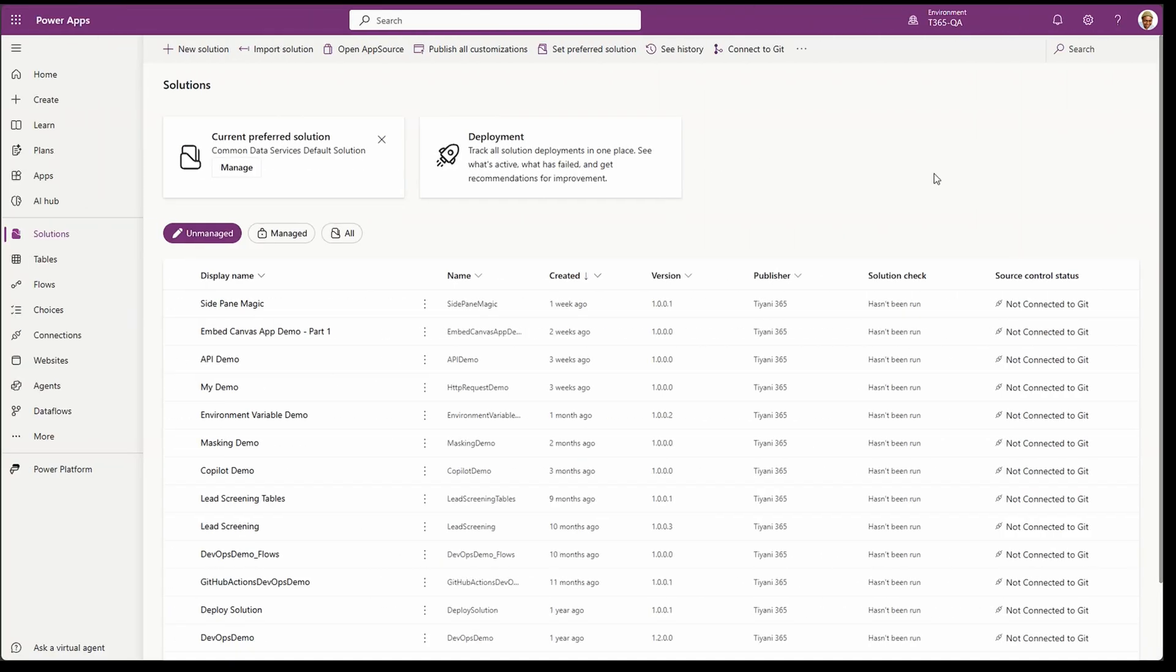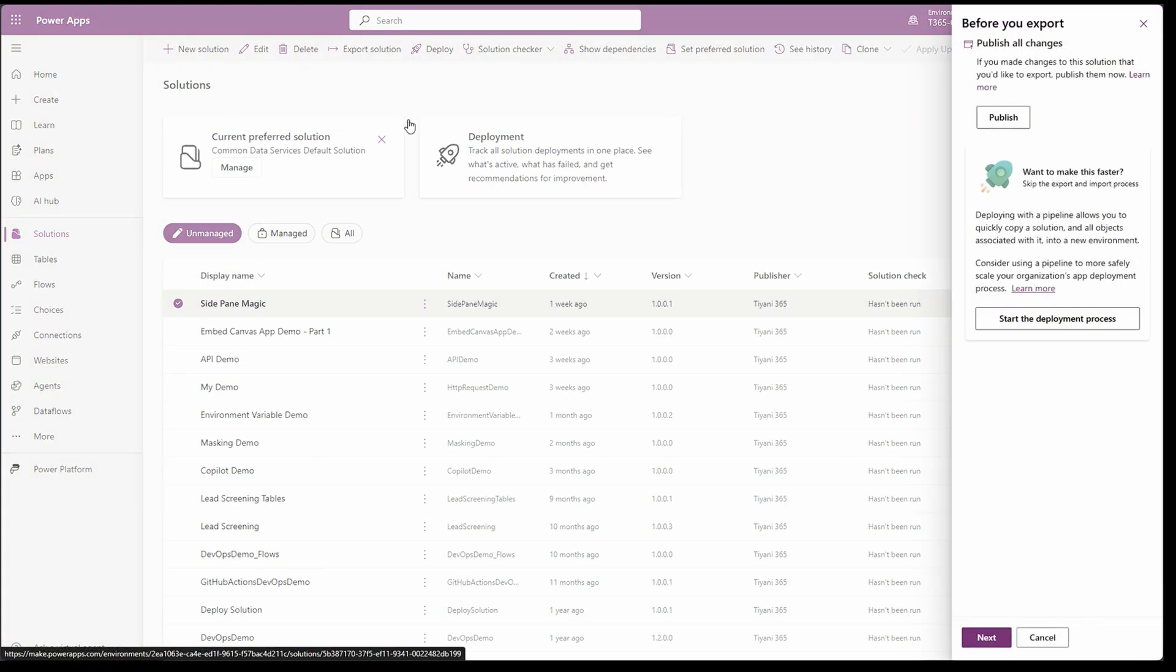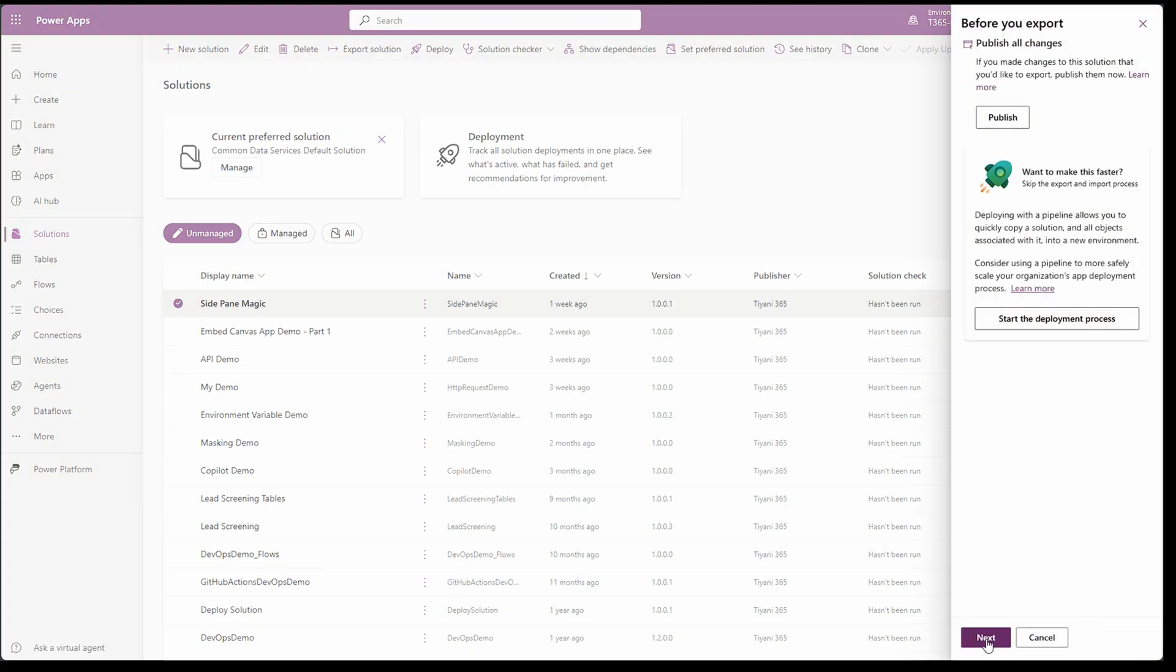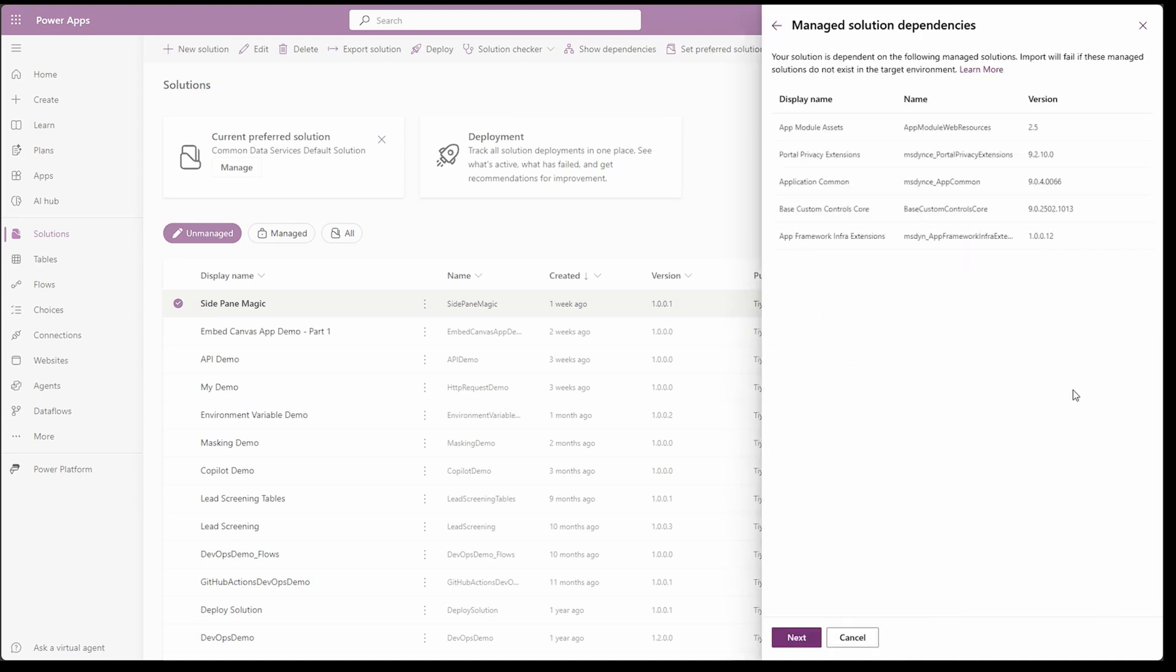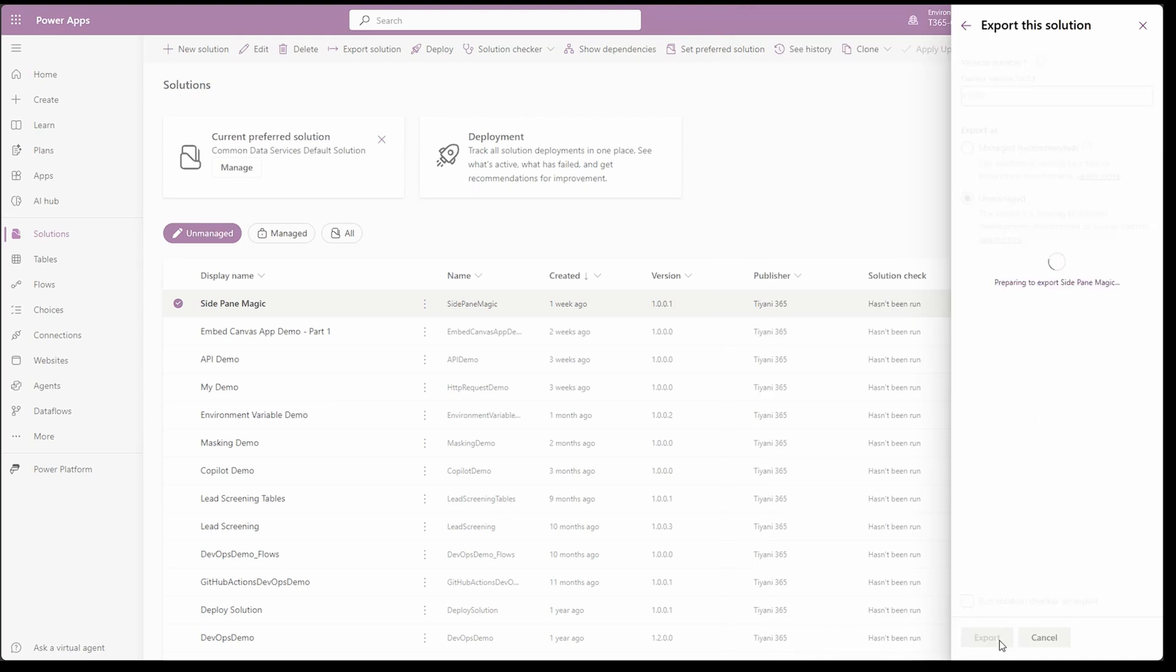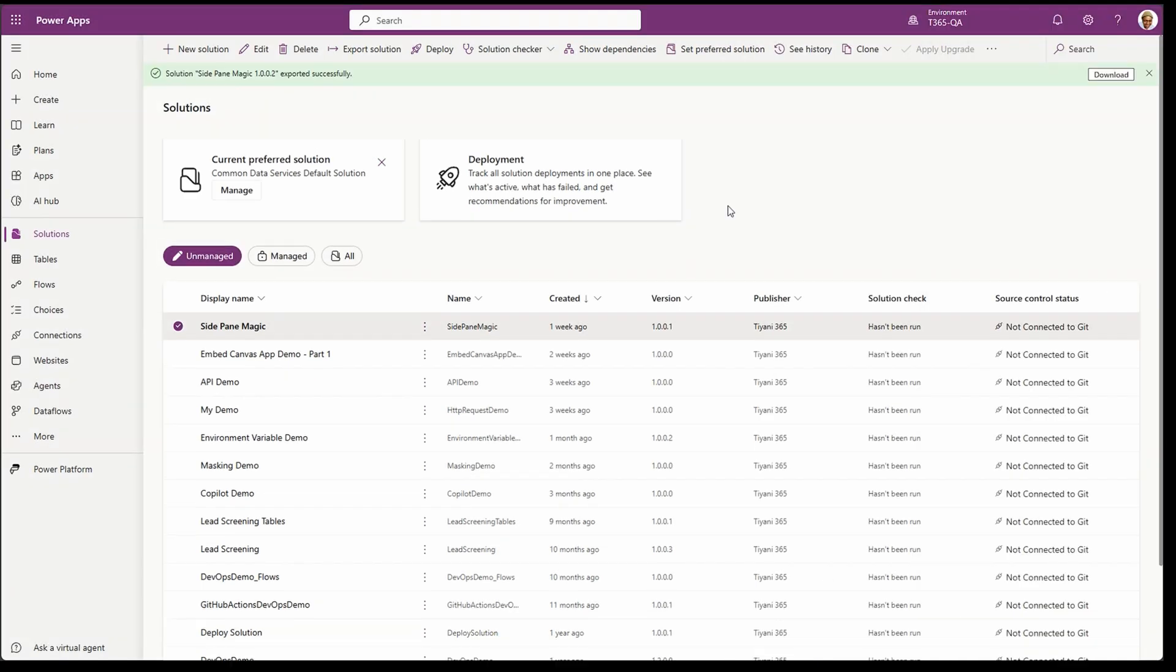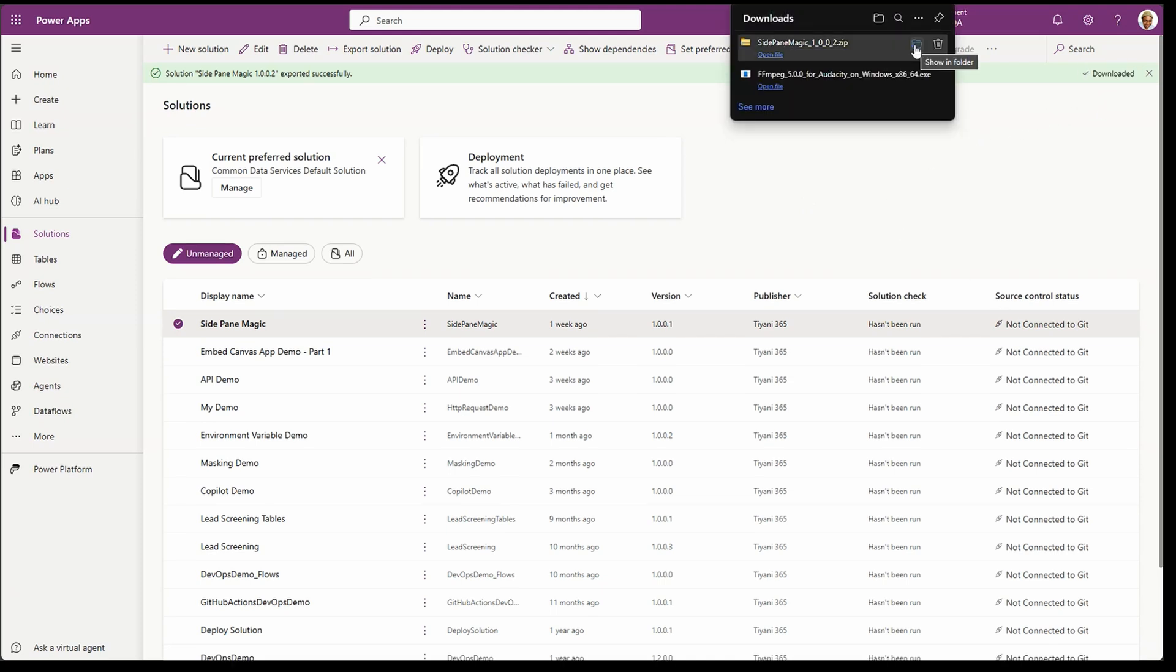On the maker portal, let's select our solution. And click on export solution. And follow the prompts on the side pane to export it. We don't need to select anything here. Let's just skip this step. And click on next. For demonstration purposes, let's select unmanaged. And export. Once the solution is exported, click on download. And go to the downloads folder where it is downloaded.